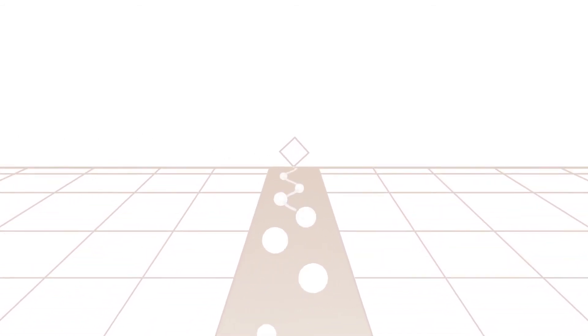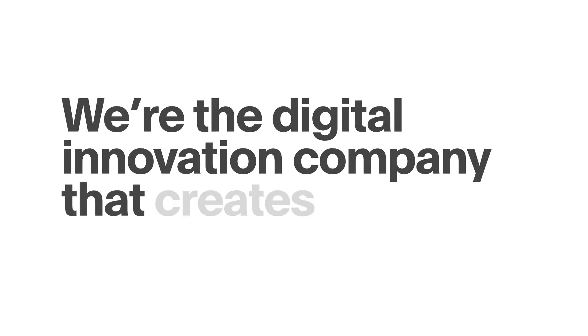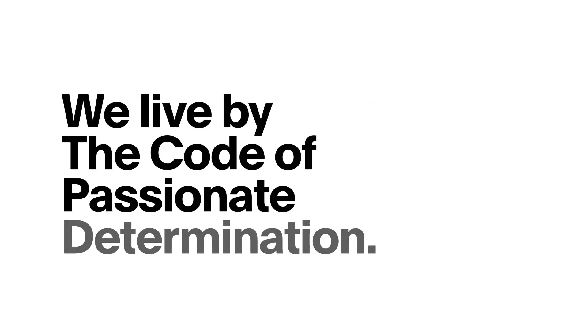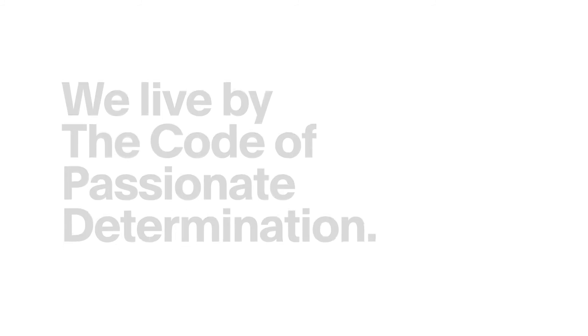We're the digital innovation company that creates progress, and we live by the code of passionate determination. Our name is BuringBytes.